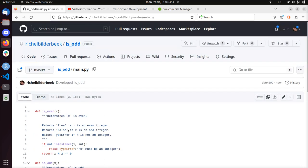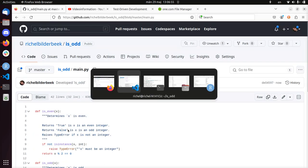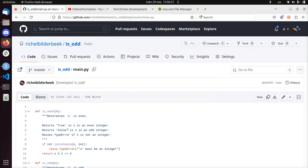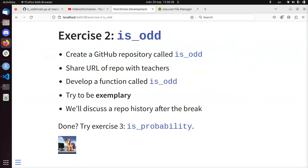So here I showed you how to develop the is_odd function in an exemplary way when taking a shortcut. And I wish you a very good day. Bye.